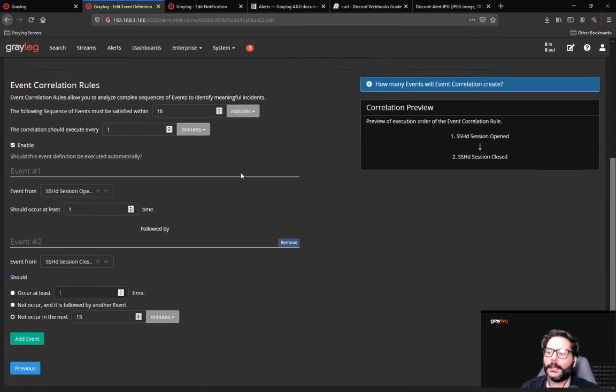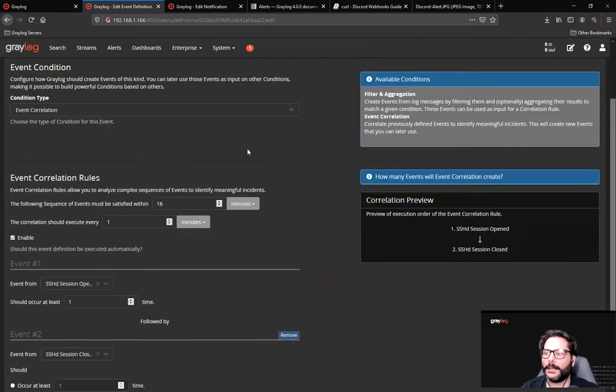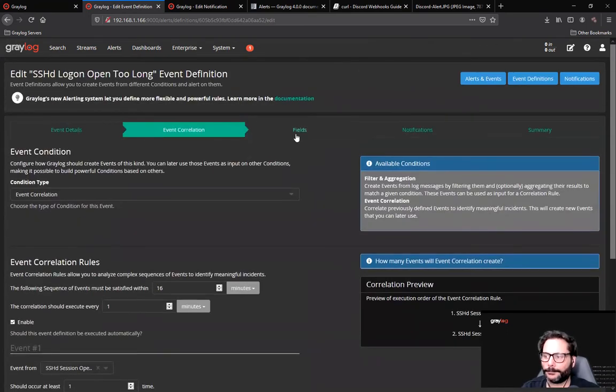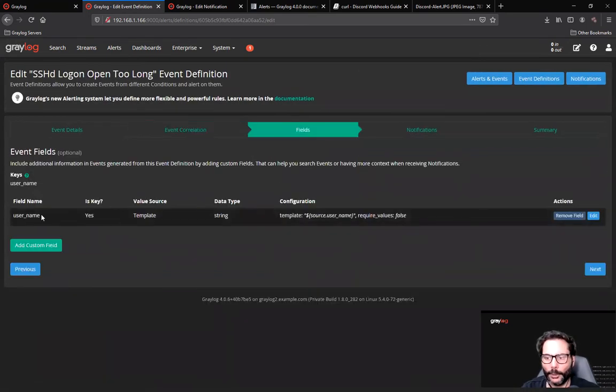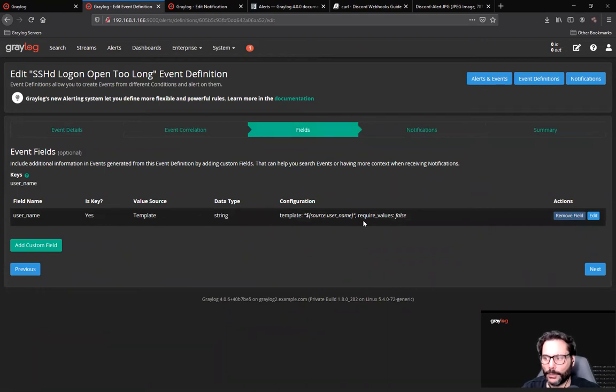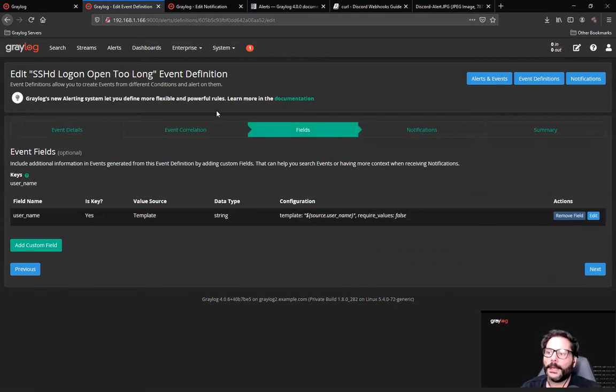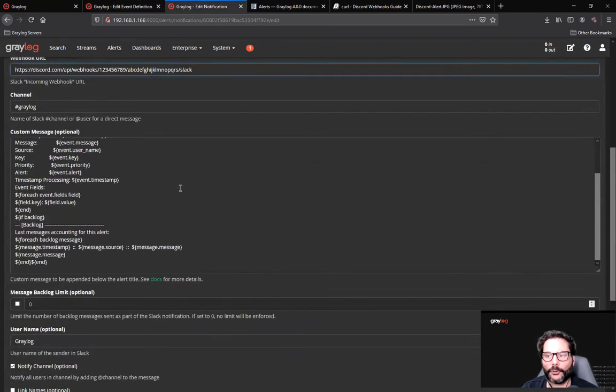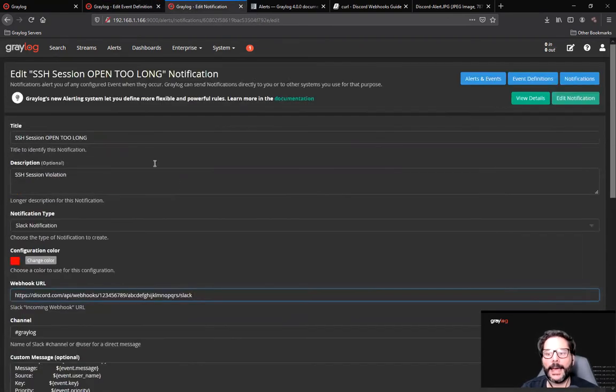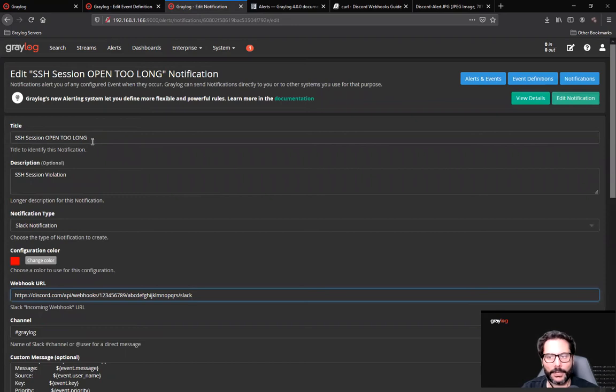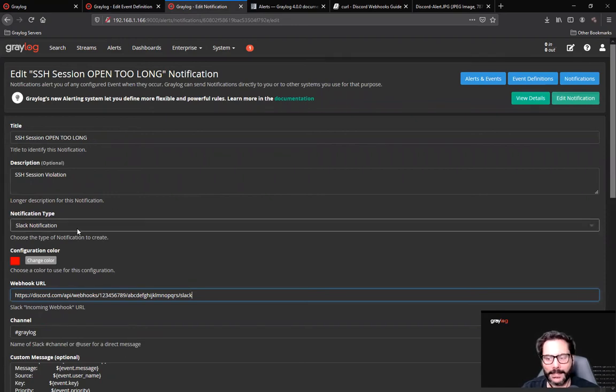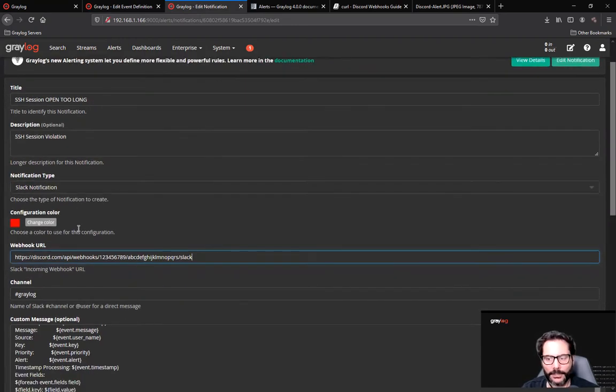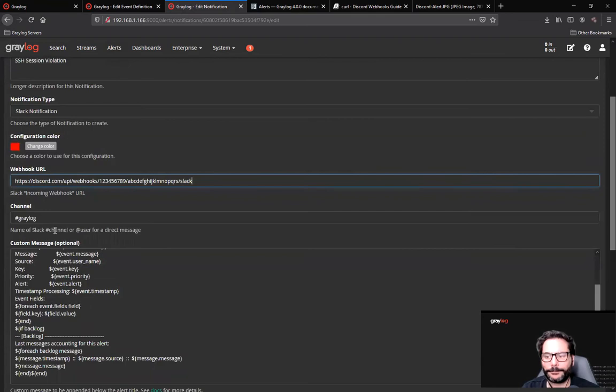So what I've done is created an alert, and I'm including some fields here for the user string so it knows who the user was. And then I've gone into the notifications itself and created an actual notification called SSH session open too long as a Slack notification, colored it red.